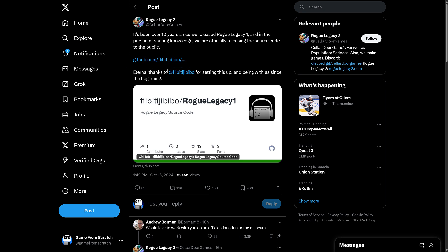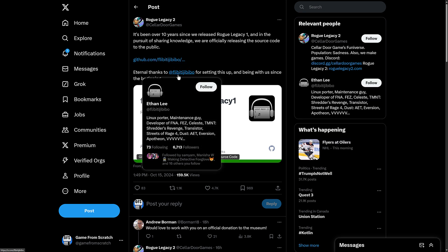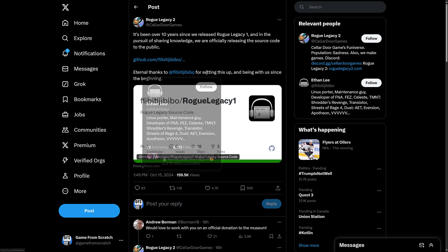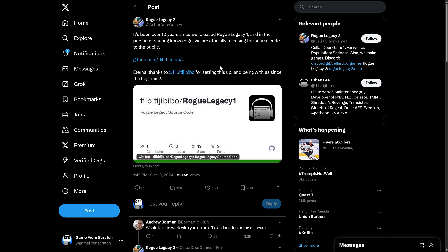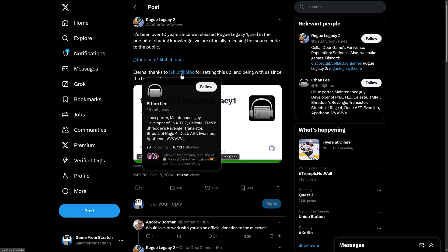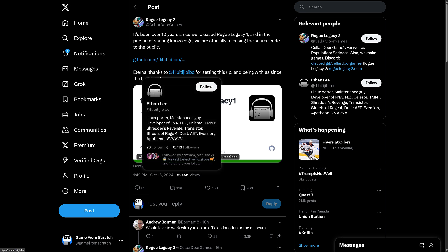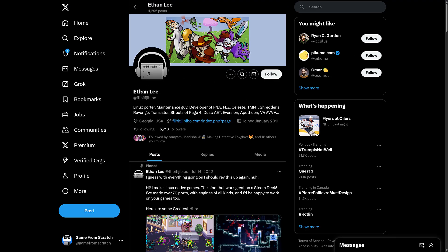And then eternal thanks to Fli-bi-ti-ji-bi-bo. Ethan. So thank you to Ethan for setting this up and being with us since the beginning. So who is this Fli-bi-Ethan fellow?